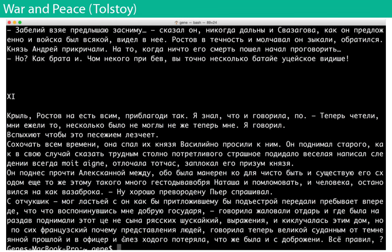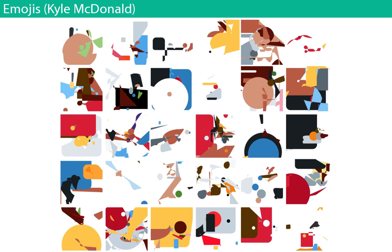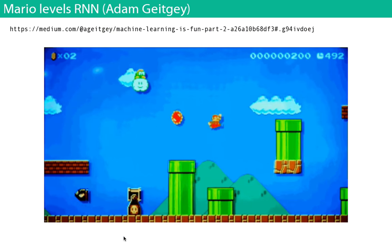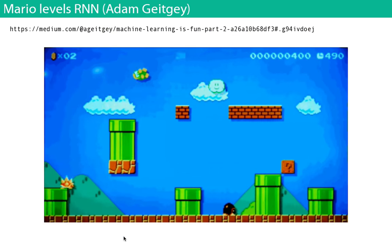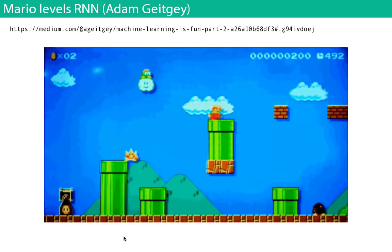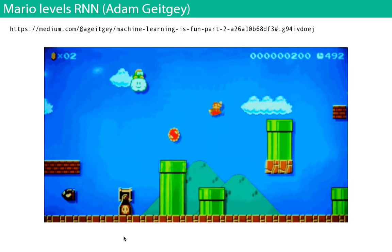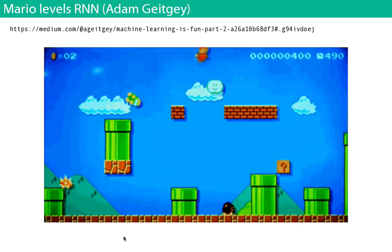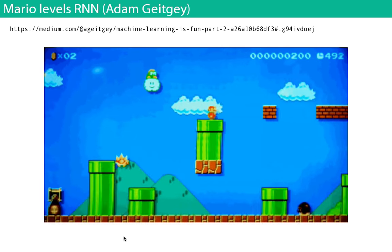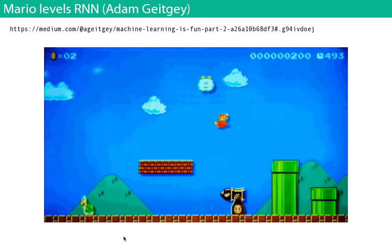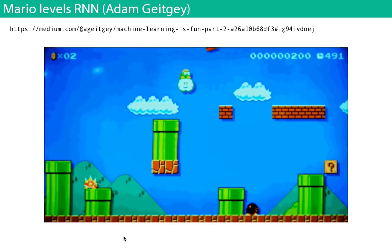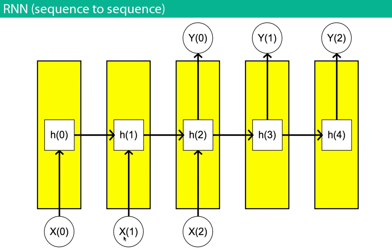You can train it on other languages — this is War and Peace in Russian. You can train on emojis. Really, anything you can represent as text can be used. Someone named Adam Gaeke produced new Super Mario levels using an RNN, because anything that can be represented as a sequence — like all the obstacles in Mario — can be fed into an RNN.